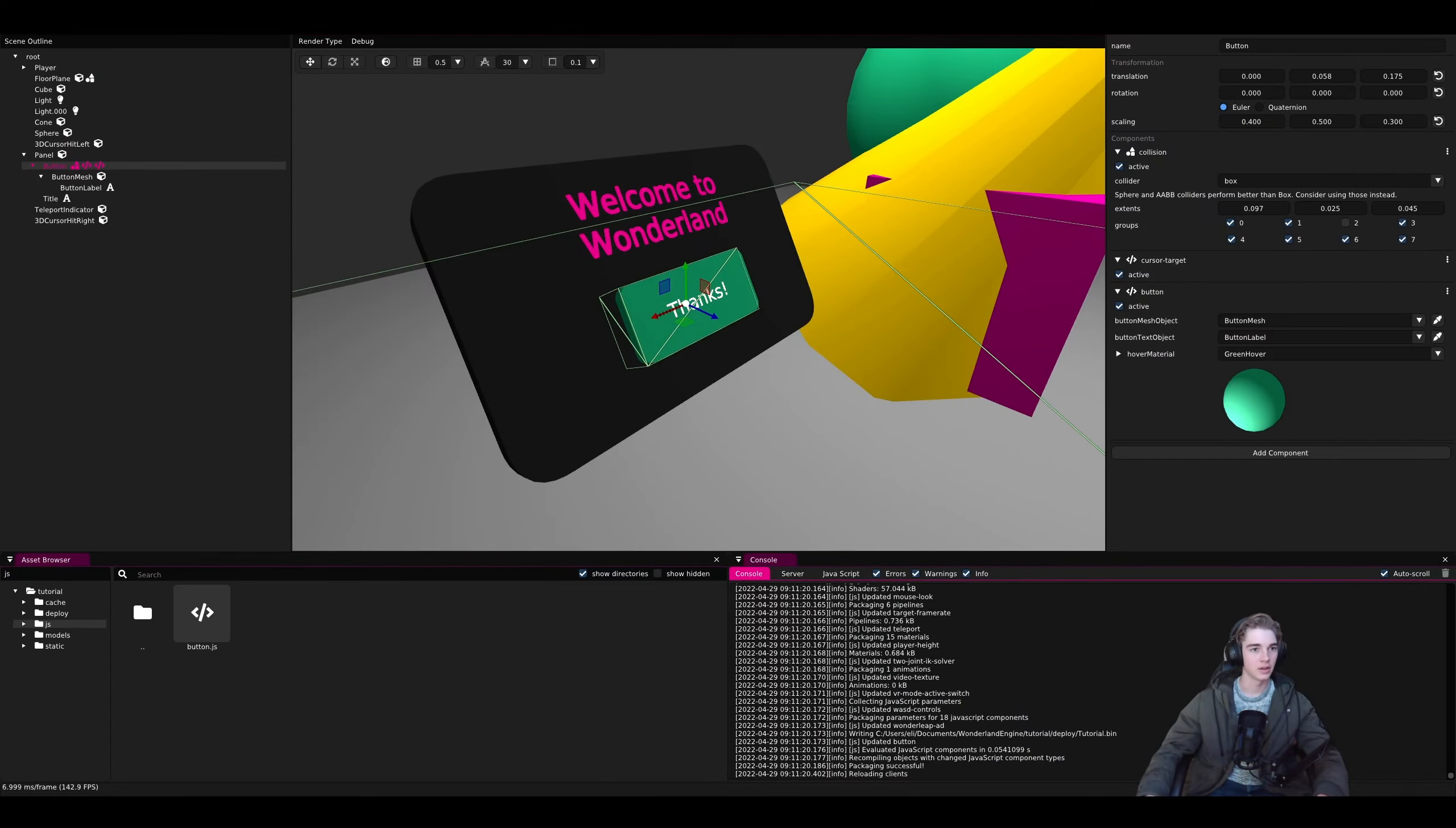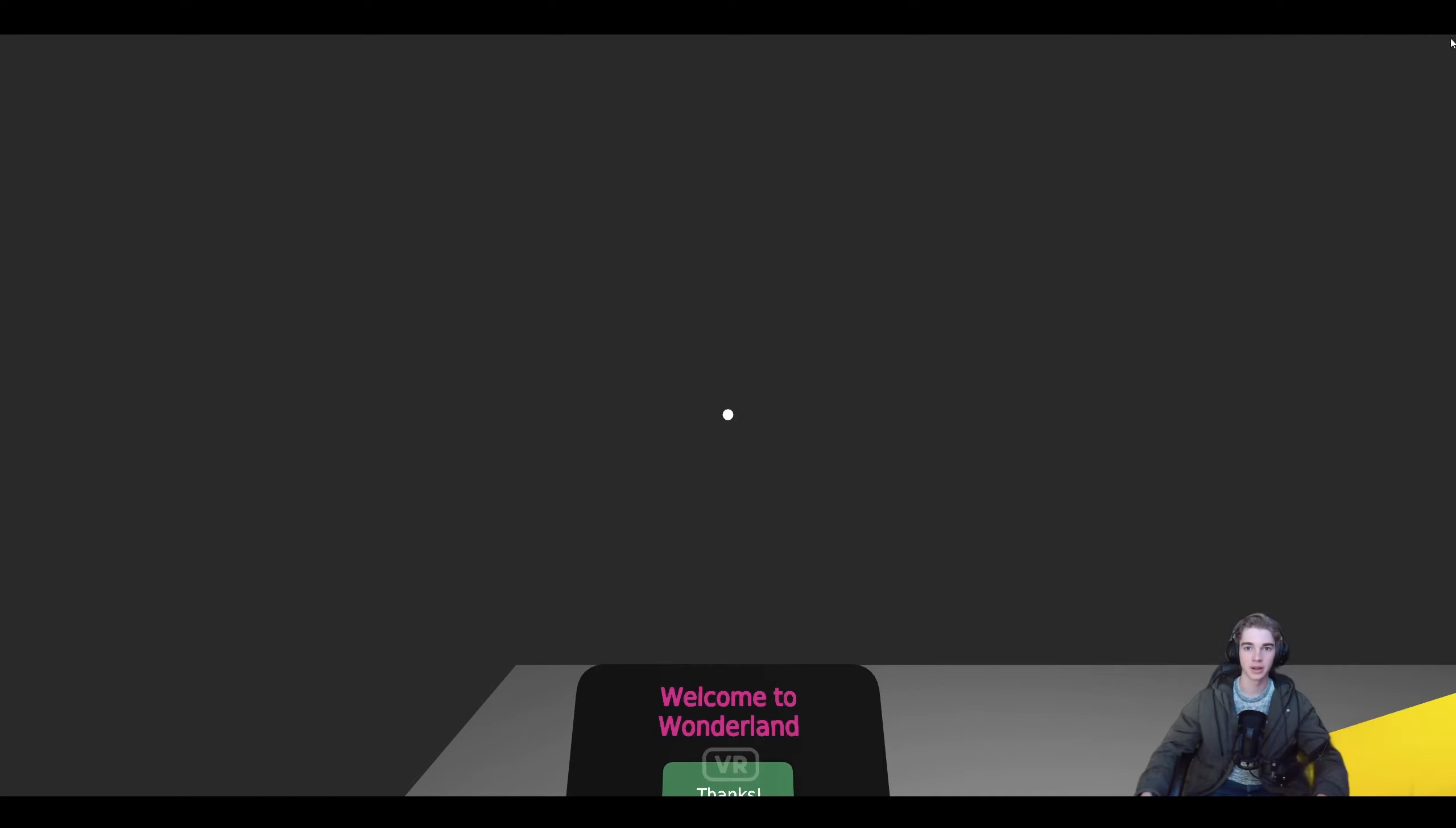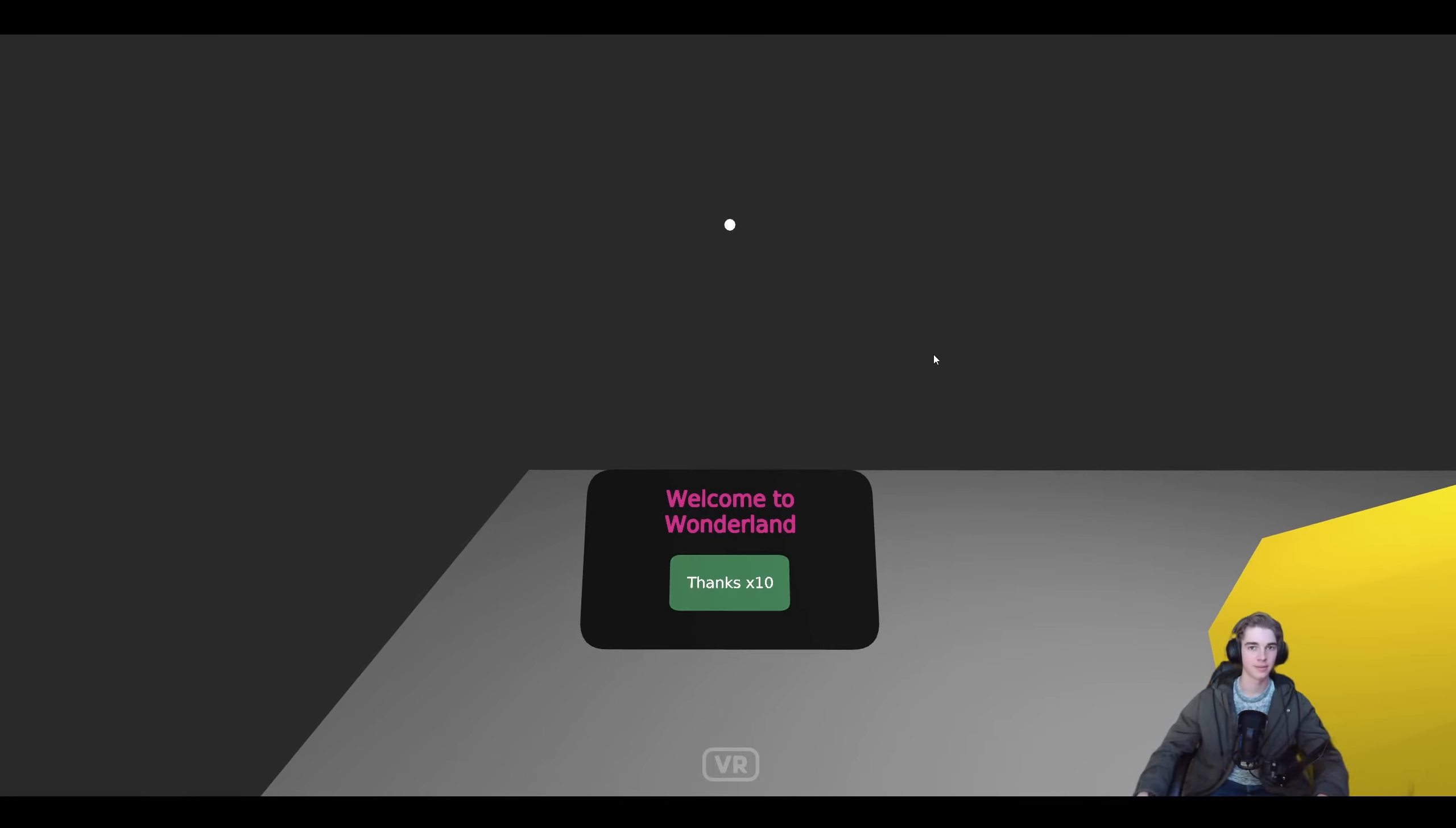Then we'll just want to package and then go to our browser. It should automatically reload any time we change, any time we package. There we go.